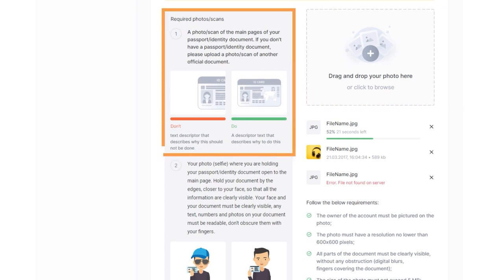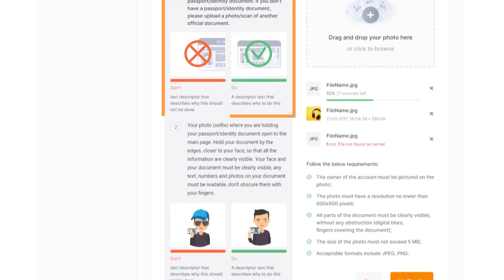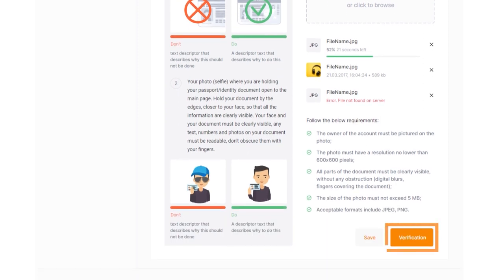Ensure that all the information is clearly visible. Once you have uploaded the documents, click the Verify button.